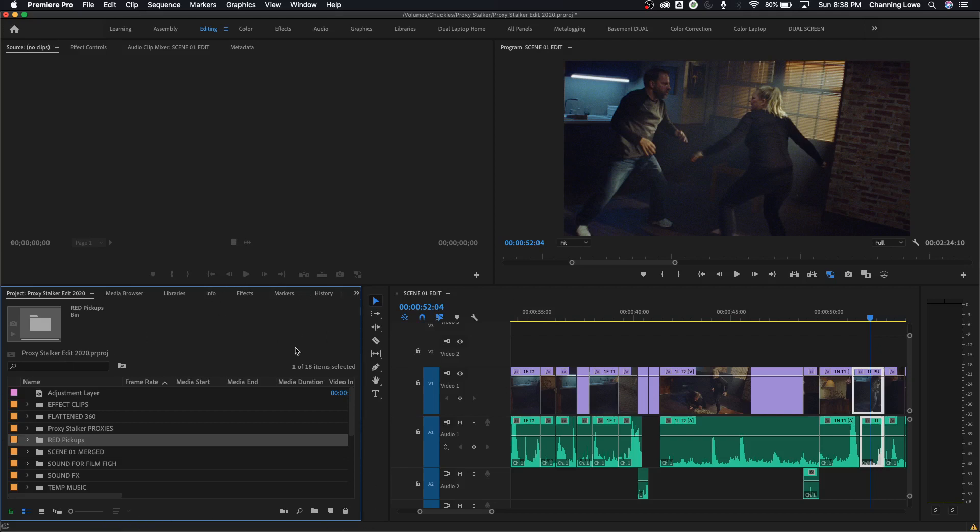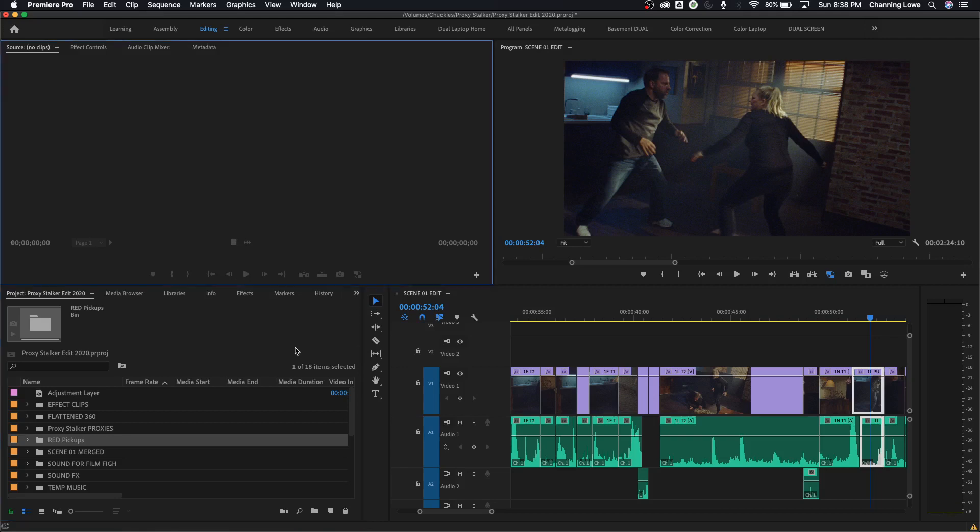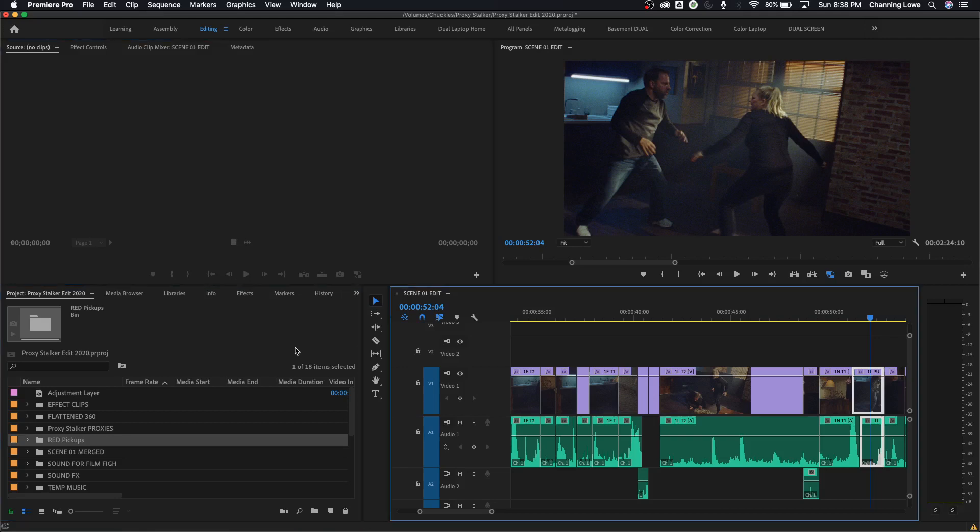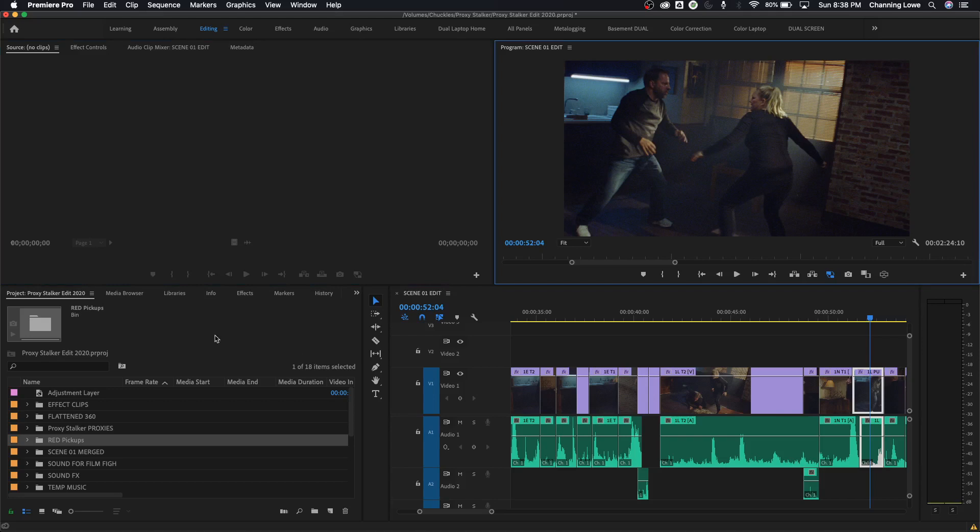So once again, shift one, shift two, shift three, shift four, and notice how it changes the different windows that you're working out of.